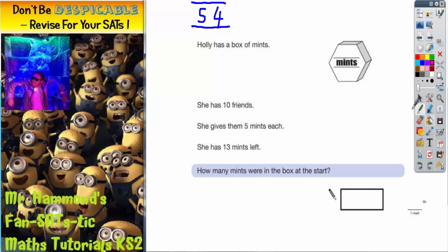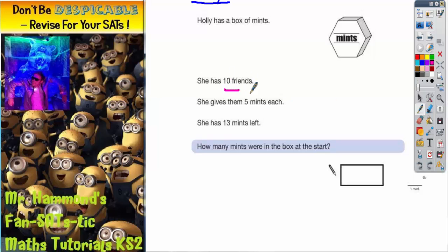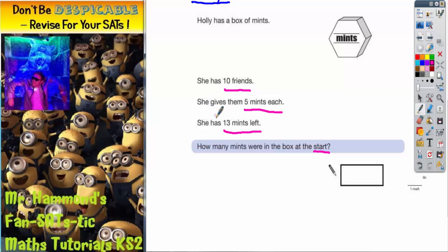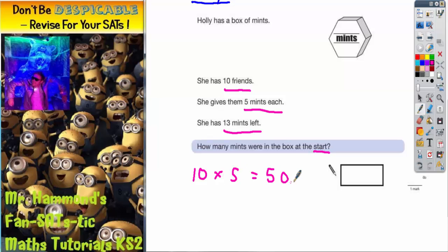Let's scroll down and see what's next. Now Holly's got a box of mints. She's got 10 friends. She gives them 5 mints each and she has 13 mints left. How many mints were in the box at the start? If she's got 10 friends and she gives them 5 mints each, that's 10 lots of 5. So 10 lots of 5 is 50 mints.